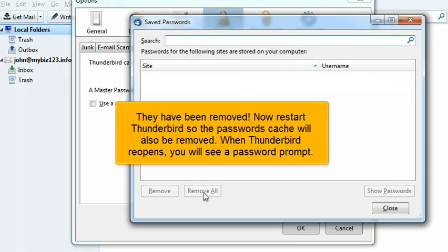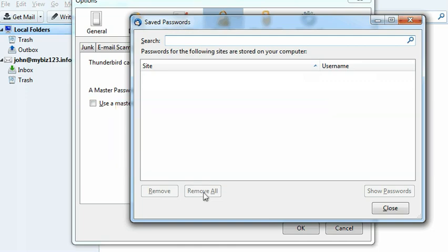They have been removed. Now restart Thunderbird so the password's cache will also be removed. When Thunderbird reopens, you will see a password prompt.